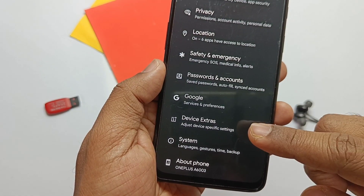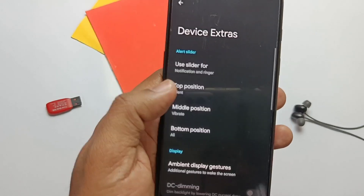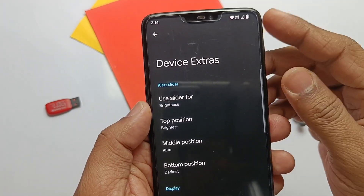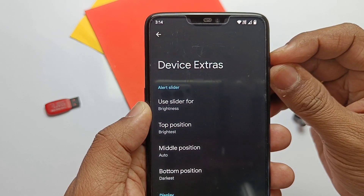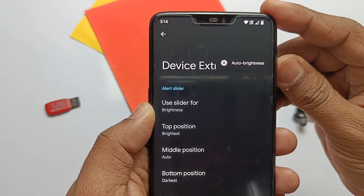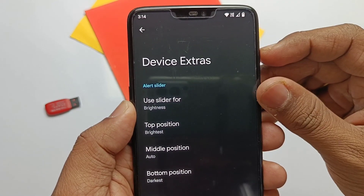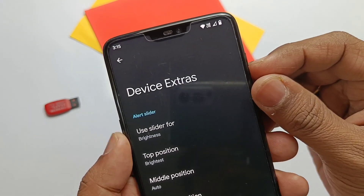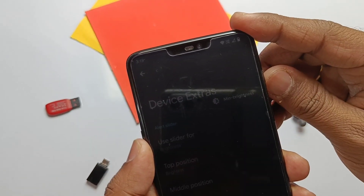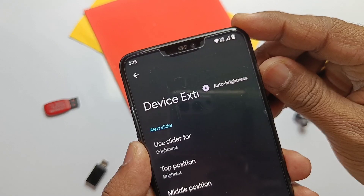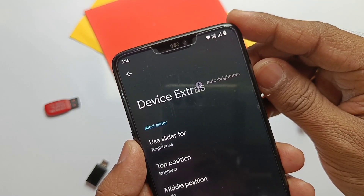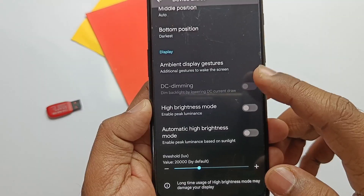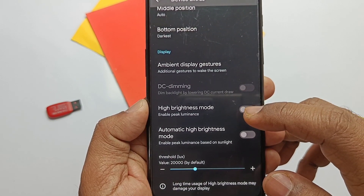Another amazing feature is under Device Extras, where you can set the alert slider modes to different activities besides ringer modes — like brightness modes. There are tabs to set the top, middle, and bottom positions of the slider, like auto and darker settings, so you can switch between different modes. Always-on display is working in the ROM. Another great setting is the high brightness mode — it's working and helpful for direct sunlight visibility.